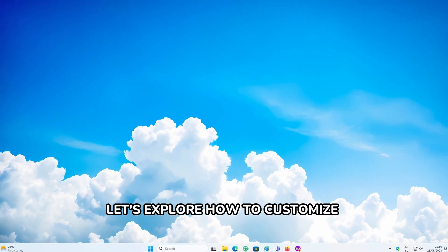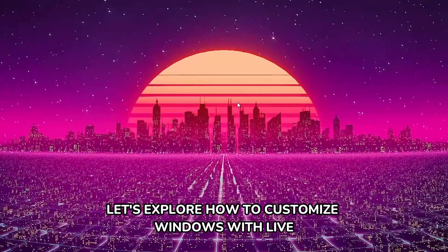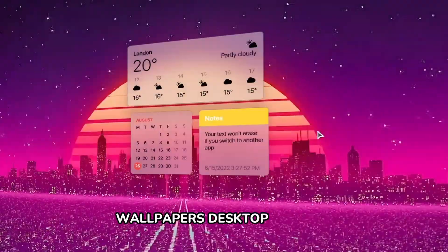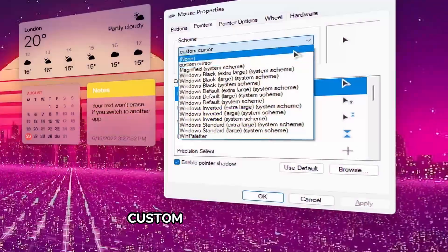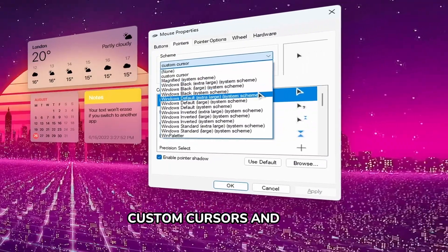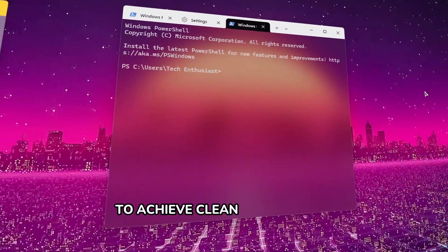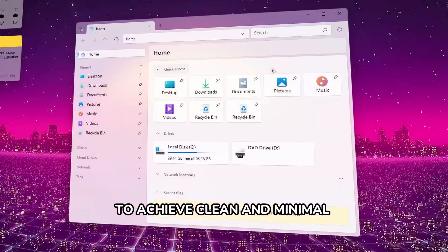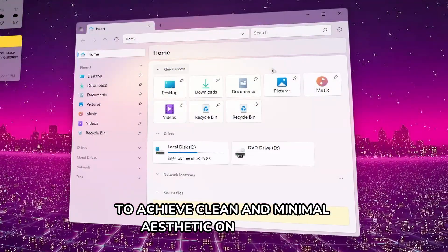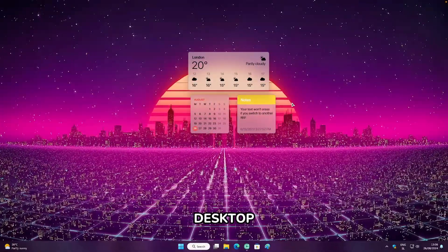Let's explore how to customize Windows with live wallpapers, desktop widgets, custom cursors, and more to achieve a clean and minimal aesthetic on the Windows desktop.